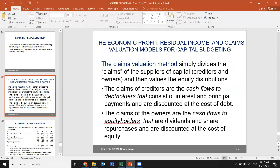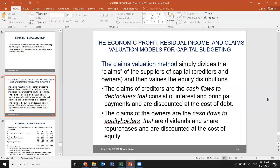The claims valuation method simply divides the claims of the suppliers of capital into debt holders and equity holders. The claims of creditors are cash flows to debt holders, consisting of interest plus principal payments, discounted at the cost of debt. The claims of equity holders are dividends and share repurchases, discounted at the cost of equity.